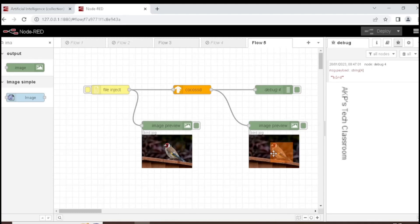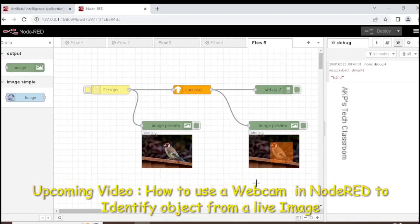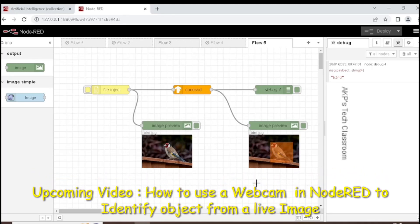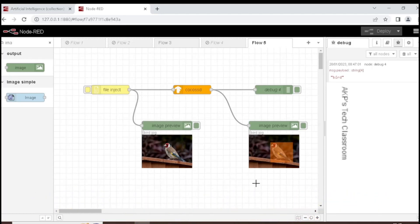This is the complete flow through which we can identify an object in an image. If you have any query or doubt related to this video, you can communicate with me through the comment section. In the next video, I am going to identify an object in an image coming from a webcam.